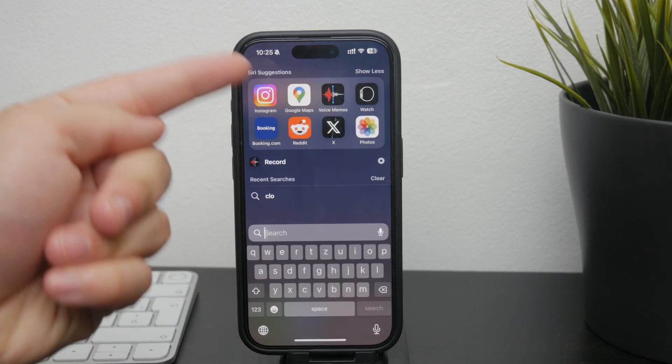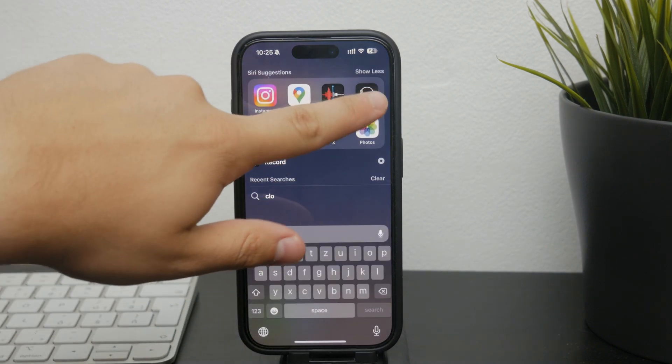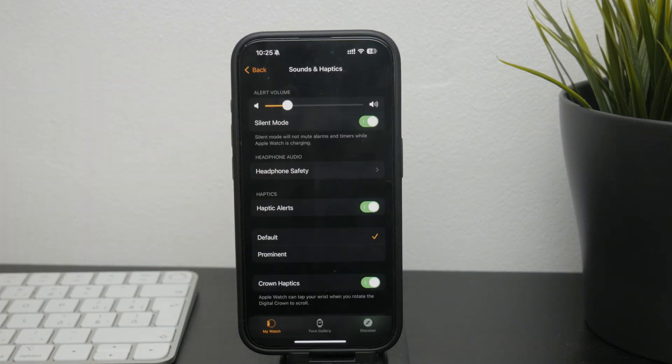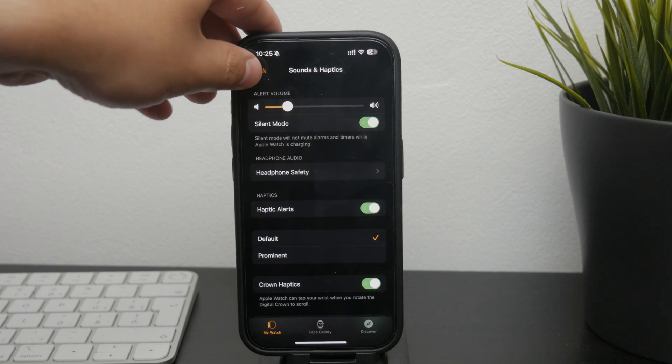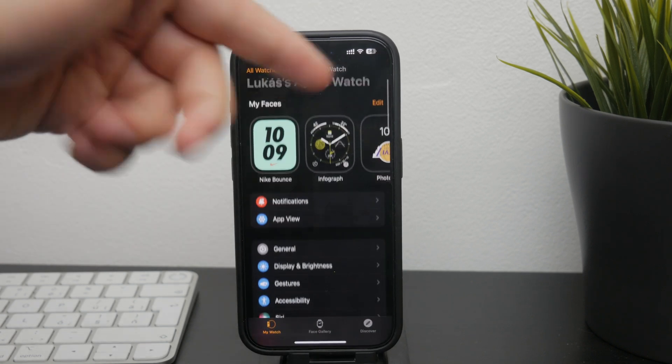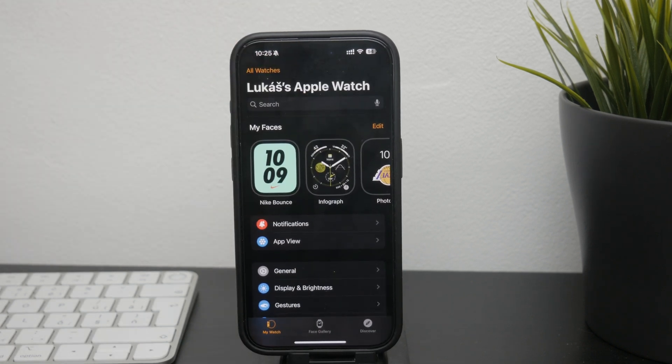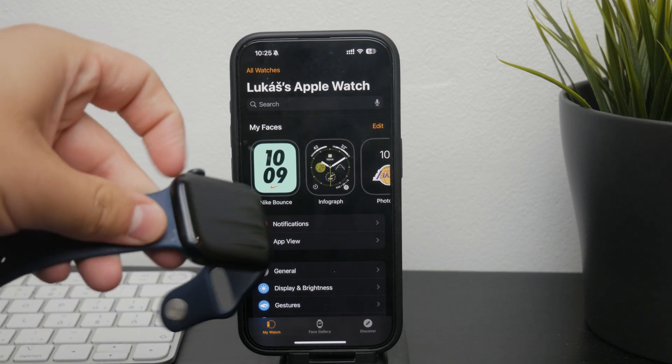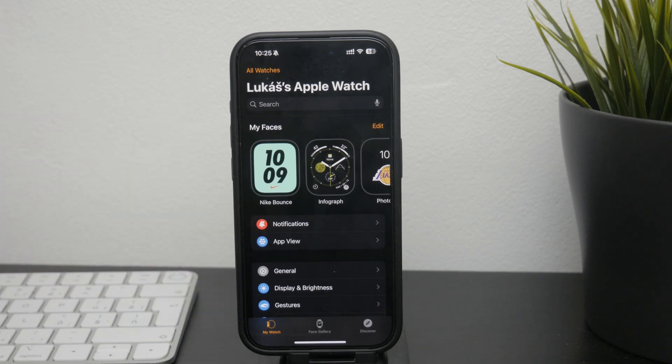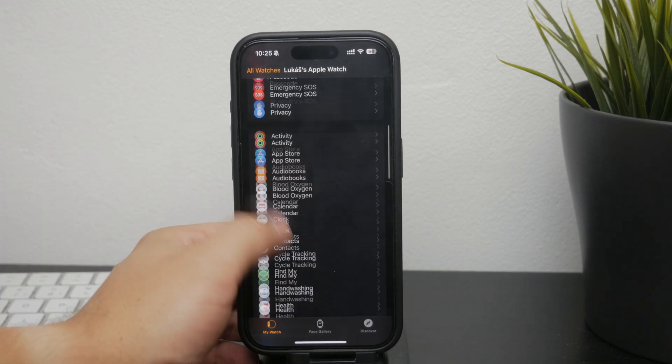To do this, open up the Apple Watch app on your iPhone and make sure that you are connected to your specific Apple Watch. Inside there, just go to the messages section.